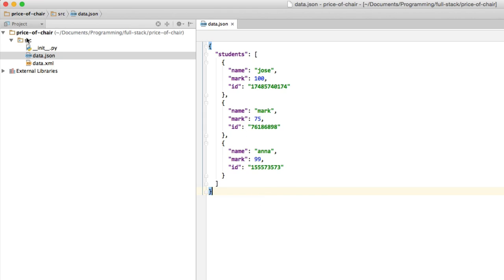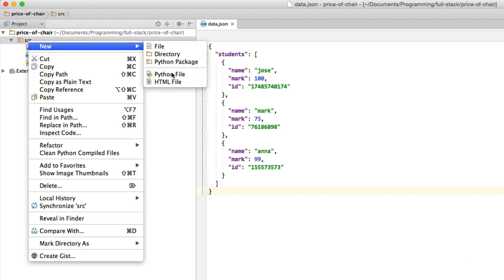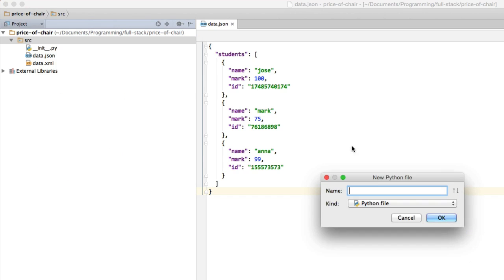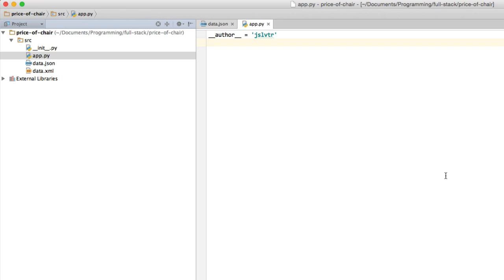So the first thing to do is to create the Python file that is going to run our application. I'm just going to go into new Python file and create my app.py file. Remember you can call this whatever you want. I'm simply choosing to call it app. That's a fairly standard name for the main file in Python.